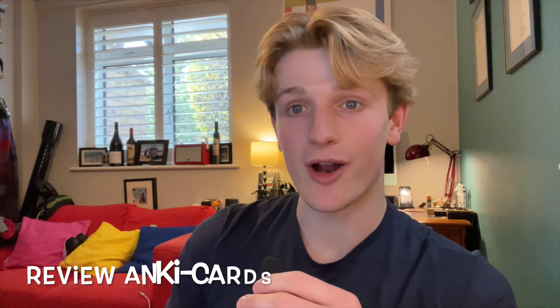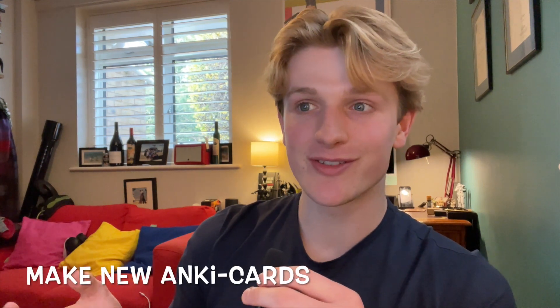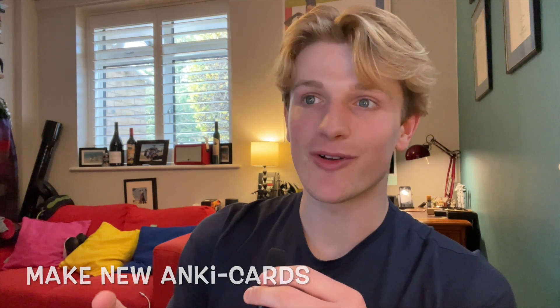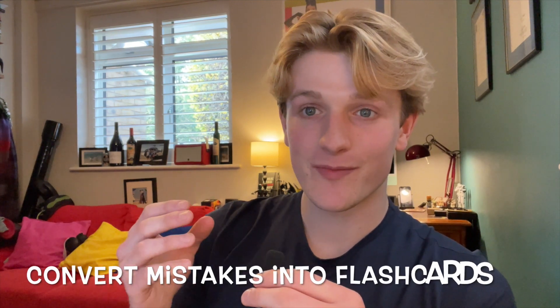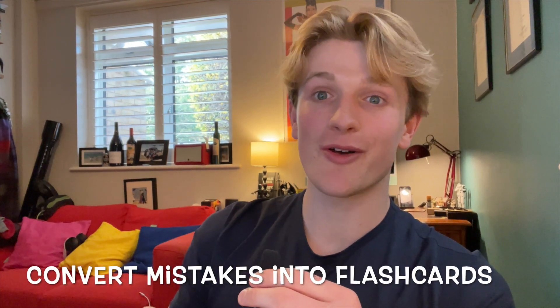My system for studying is first thing in the morning I review my flashcards, then I make new flashcards using online textbooks or YouTube, then I do past paper questions and convert the questions I got wrong into flashcards, and I try to repeat this every day.